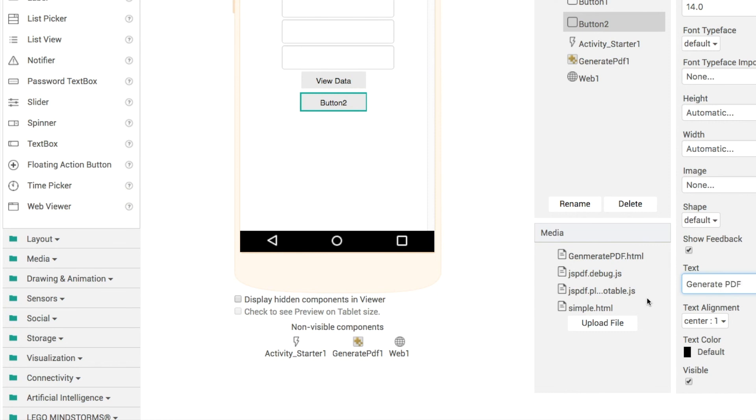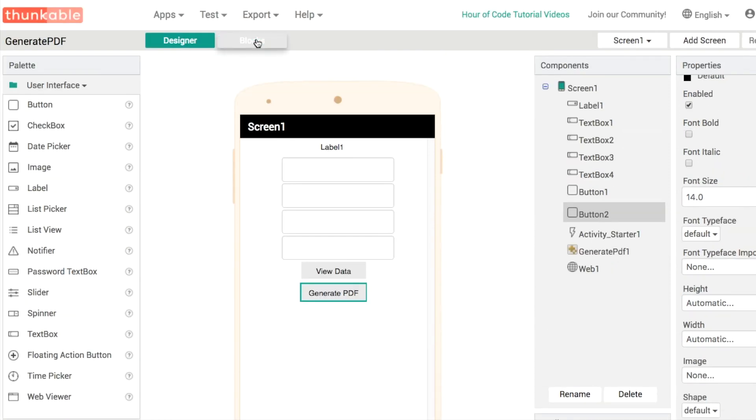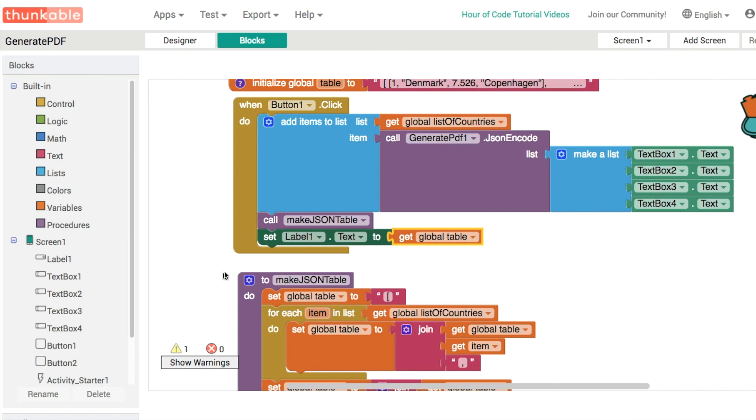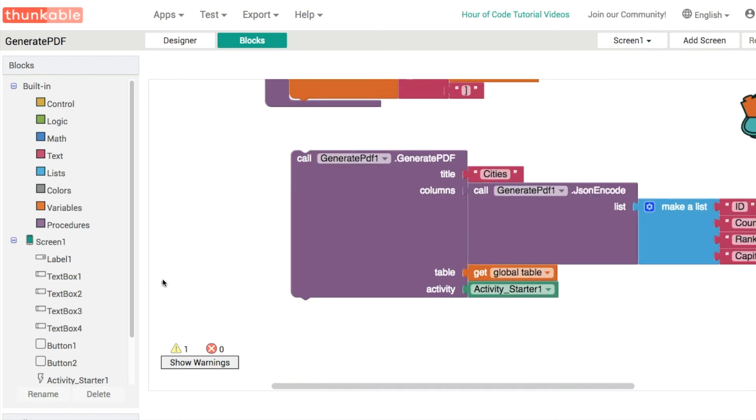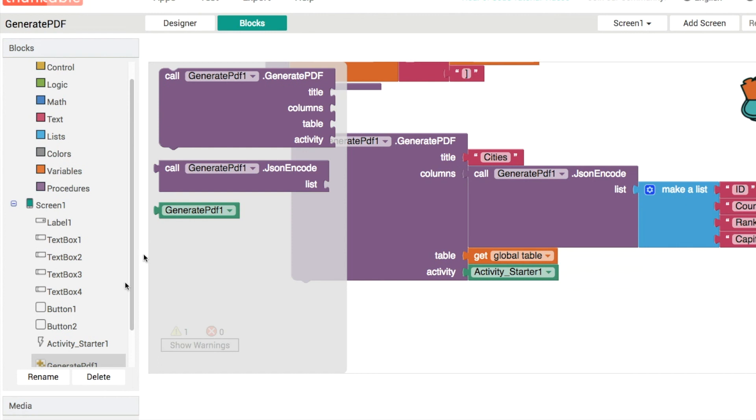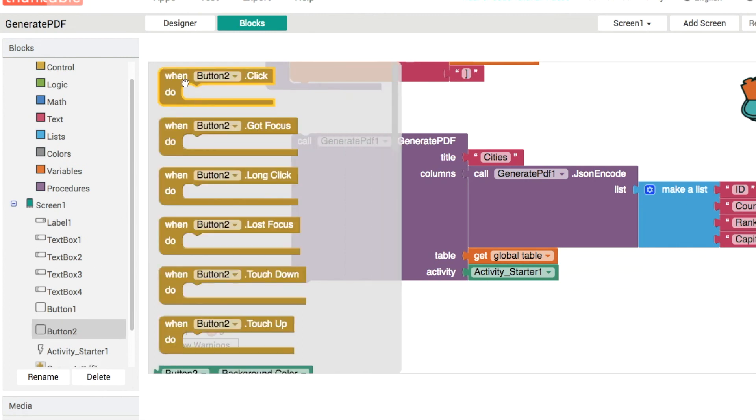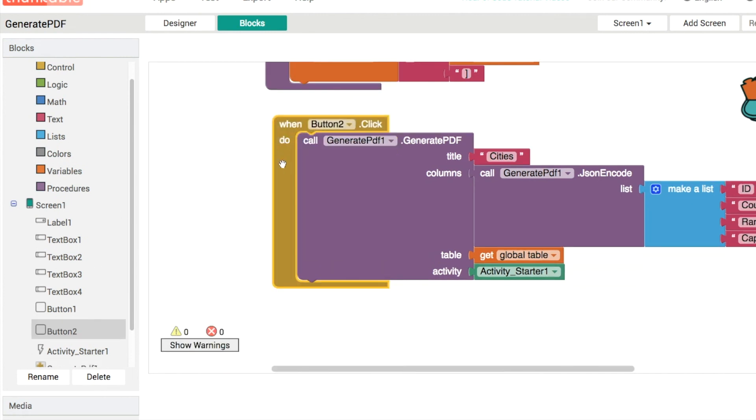And what we'll do then is that when the generate PDF button is clicked, generate PDF down here. And when the button is clicked, we're going to generate the PDF. We're going to have cities will be the title of the document. These will be our headings. This will be our table. And activity starter is activity starter one. Okay, great. Let's give it a go.